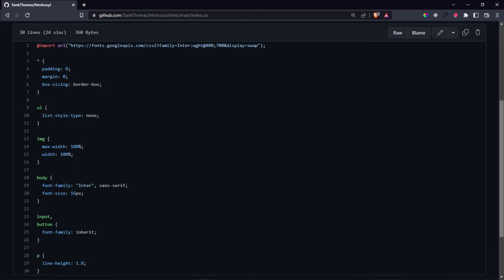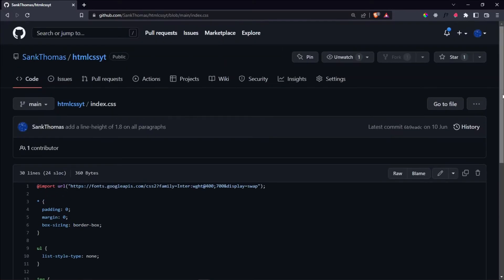As we begin this video, please make sure to copy these lines of CSS from my repository and copy them into your index.css so that whatever we're going to be building in this video is going to behave as you would expect it to behave. The repository is linked in the description and it is called htmlcssyt.